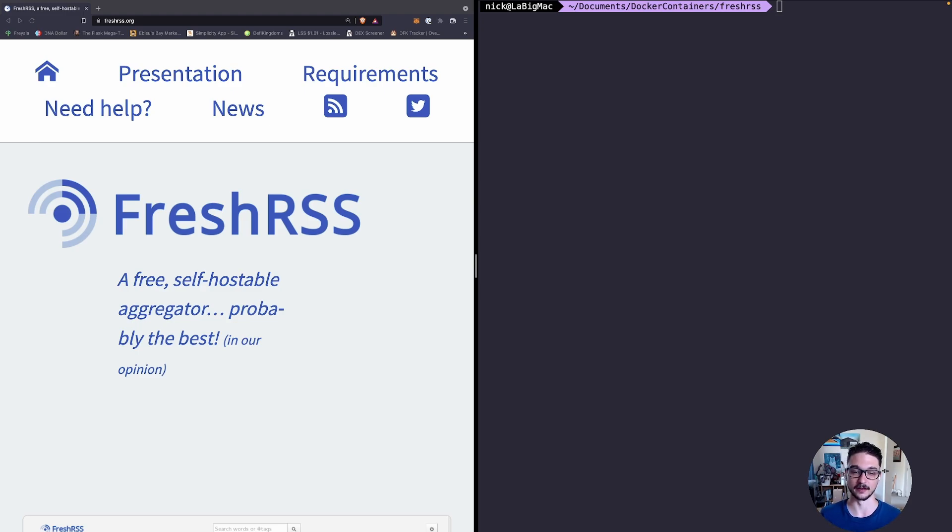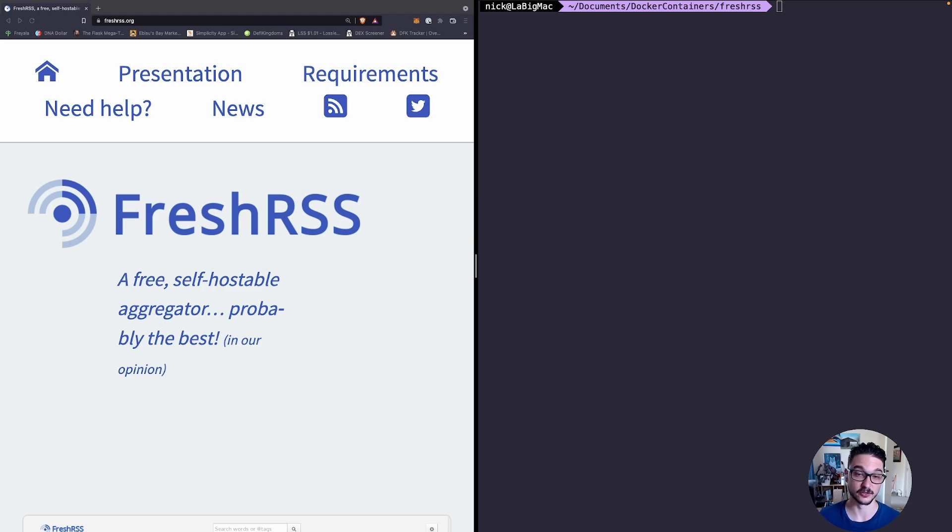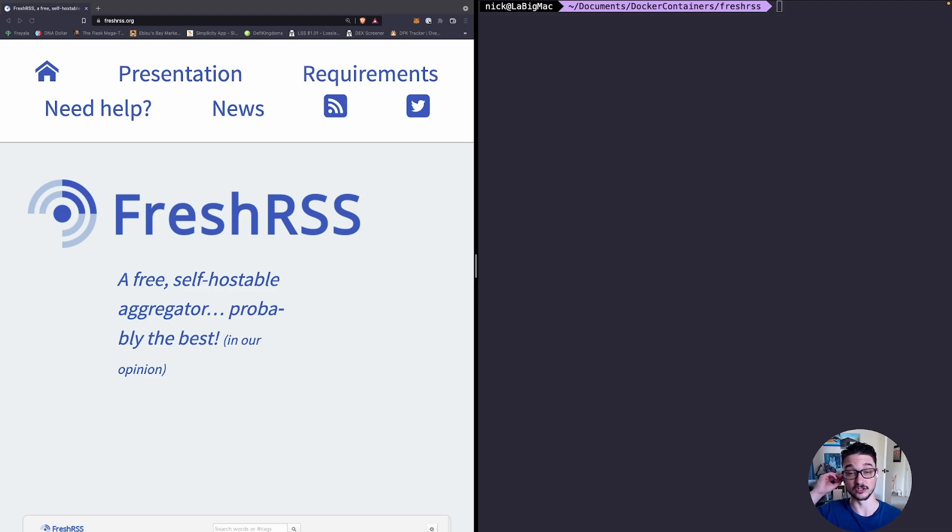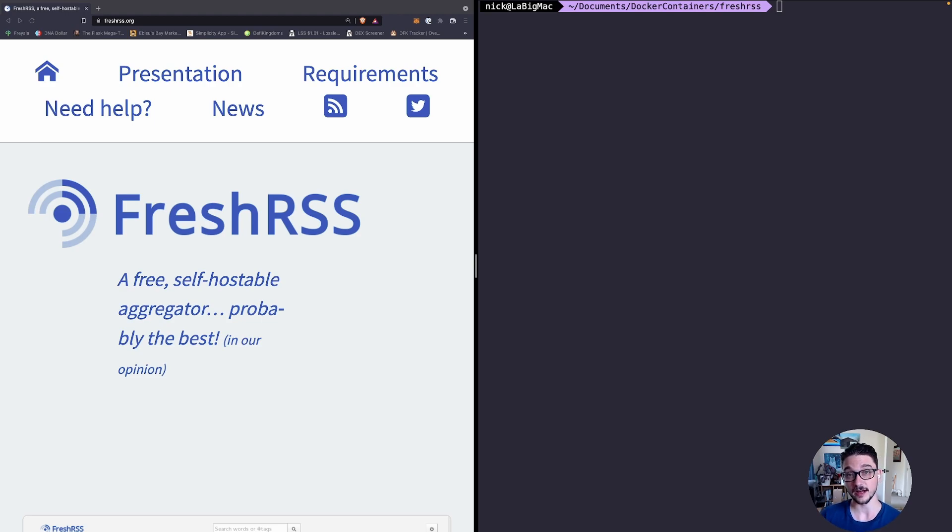The idea with this and why it's a good tool is that let's say there's a few podcasts you listen to and news articles that come out, blogs that you like and stuff like that. Rather than having to go to all of these sites, you can actually view them via RSS feeds.